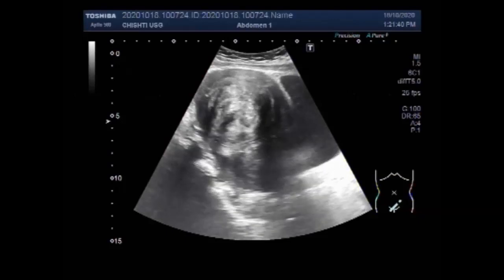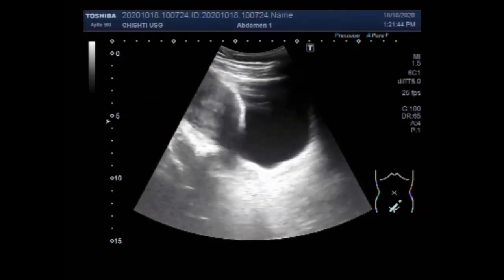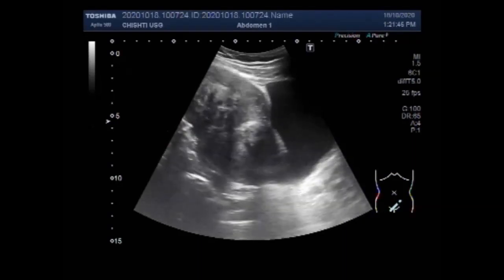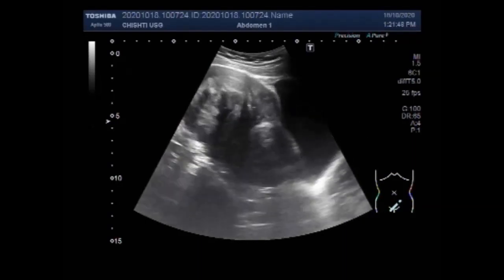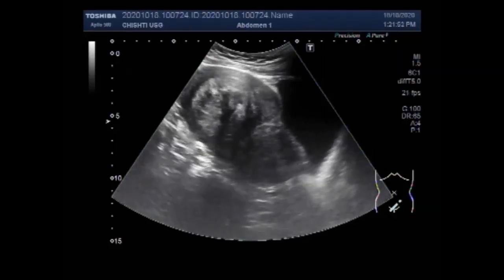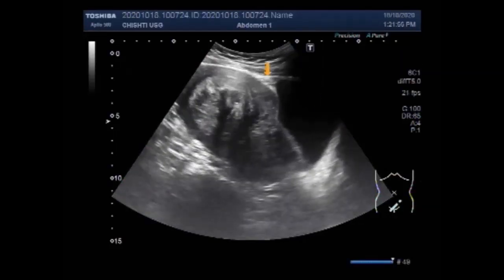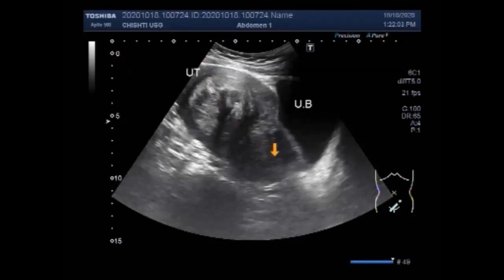You can see a large fibroid in the distal and middle portion of the uterus. It looks to be a pedunculated fibroid. It is round to oval in shape and has slightly heterogeneous echo-density. This is the uterus, this is the cervix, and this is the uterine mass fibroid.